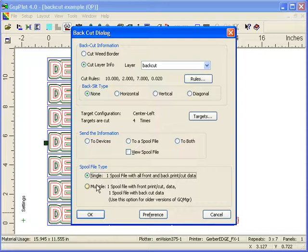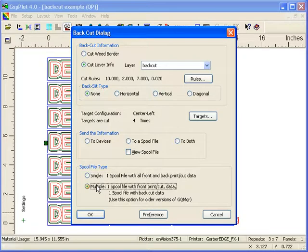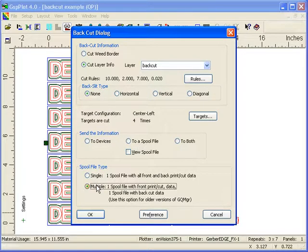If you're going to be sending output jobs to older systems that are pre-Omega 4.0, you can also just generate traditional spool files where you just have your front print and front cut data in one spool file, and your back cut data in a second spool file, and the second spool file automatically gets renamed to have the word back in front of it so you can find it, or back cut.